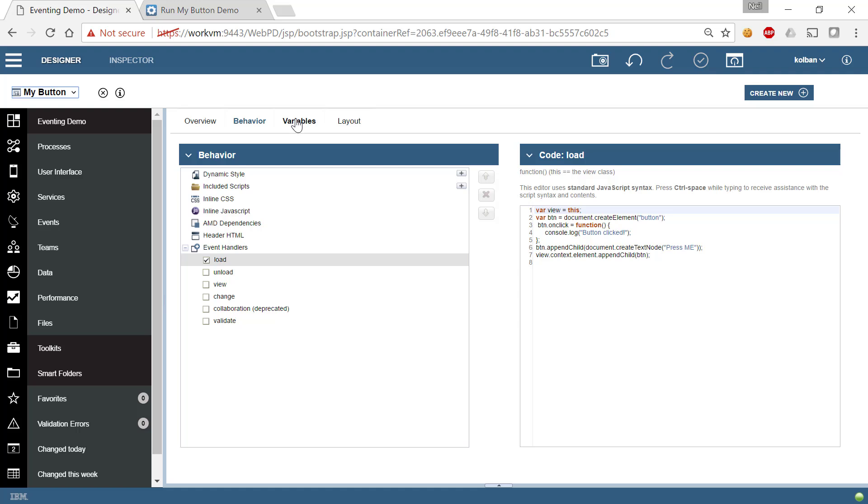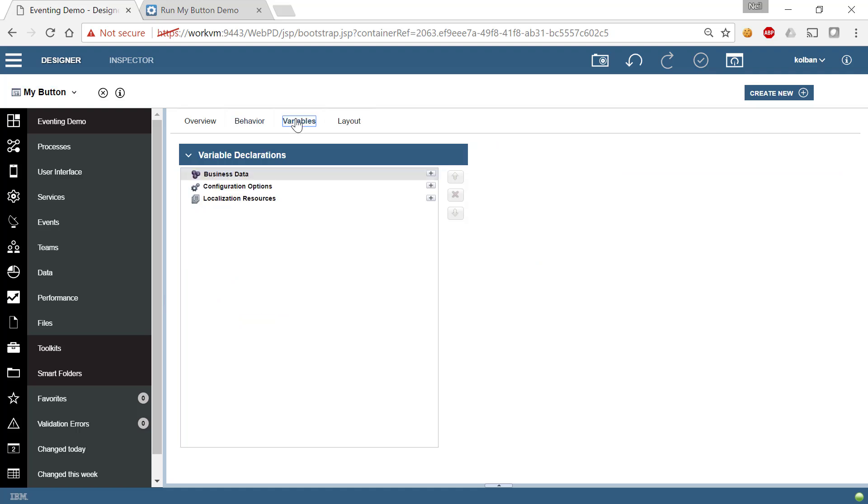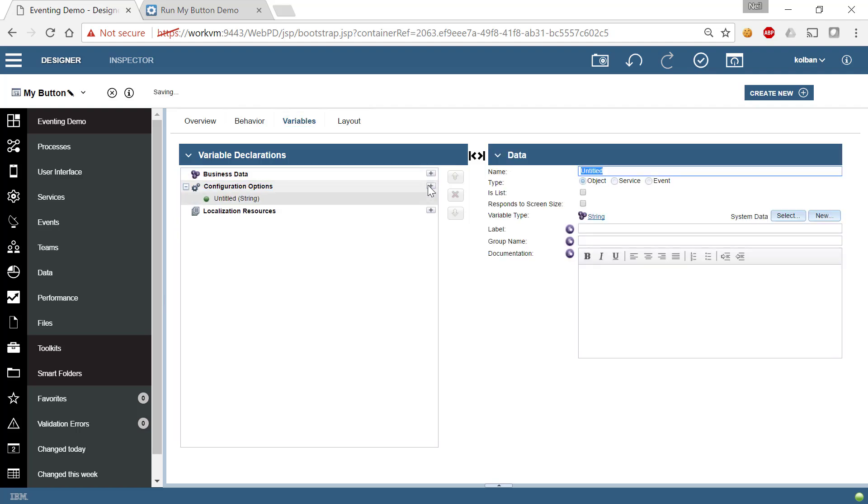We go to the variables tab of our custom CoachView and we say we're going to create a new configuration option. And we will call this button clicked. Now I want you to notice this radio button. Prior to cumulative fix 2017-03, this wasn't present.